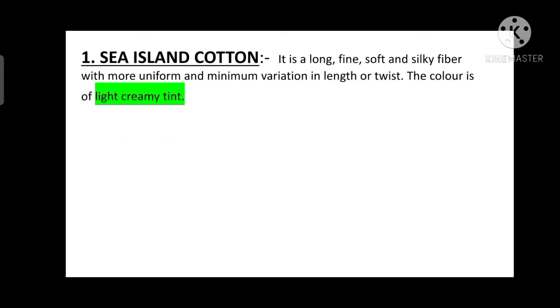The first one is Sea Island cotton. It is a long, fine, soft and silky fiber with more uniform and medium variation in length or twist.